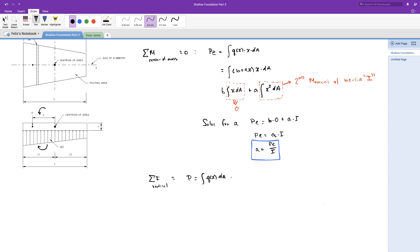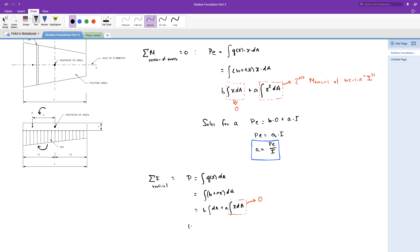Substituting the soil pressure equation, we have the integral of b plus a times x, all of that times dA. B is a constant so let's separate that out. We have B times the integral of dA plus A times the integral of x times dA, which again equals zero. We now have P equals B times A. Solving for B, we have P over A, which is the load divided by the area of the footing.